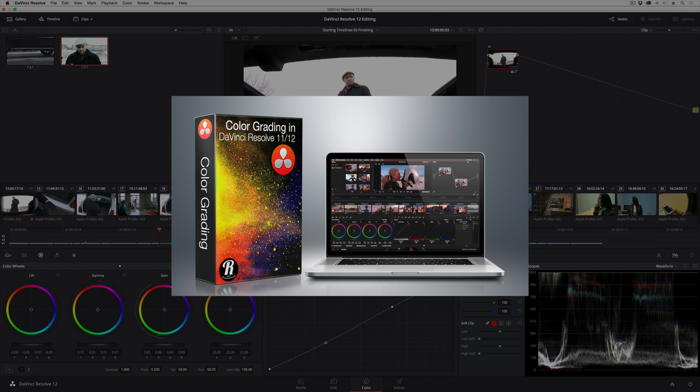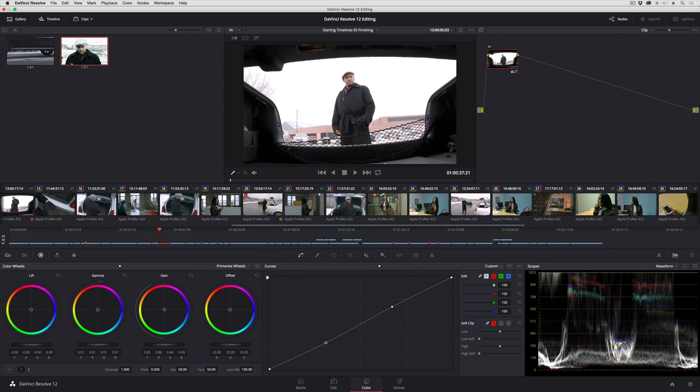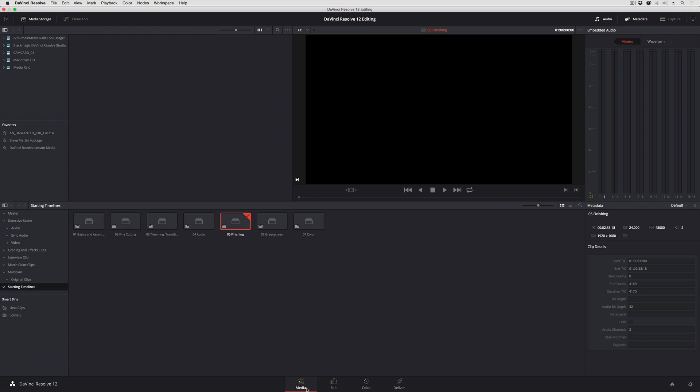In this lesson we're going to take a look at how you can speed up your grading using smart filters. And smart filters rely on you having robust metadata entered for your clips. So before you start grading,